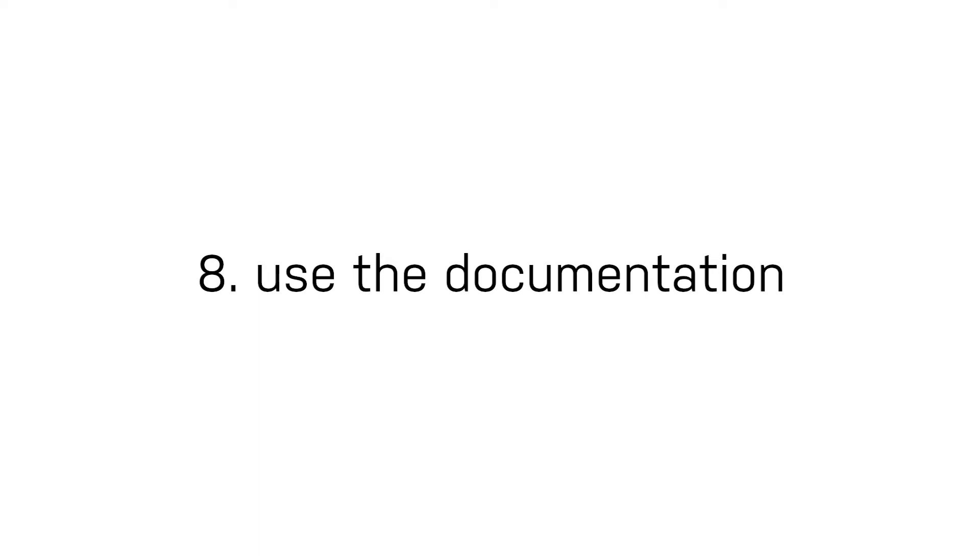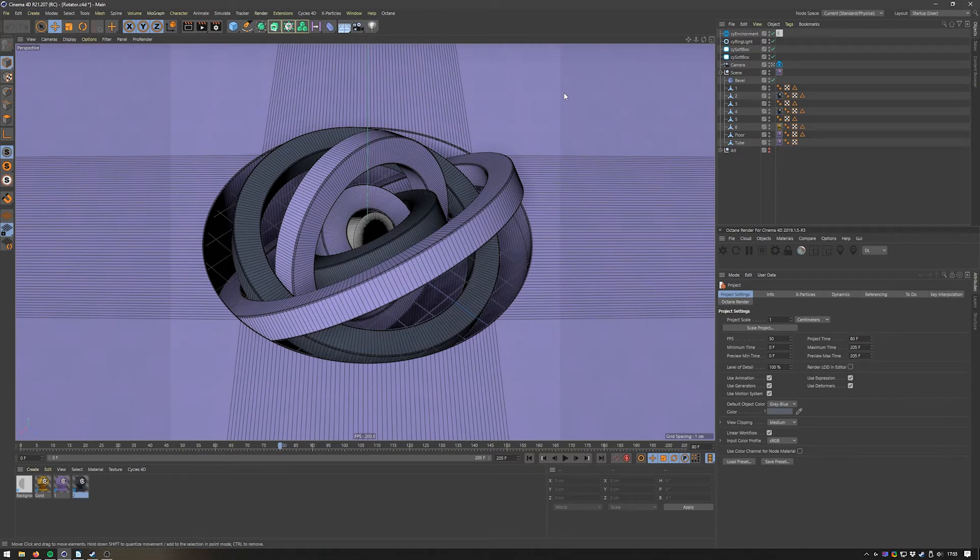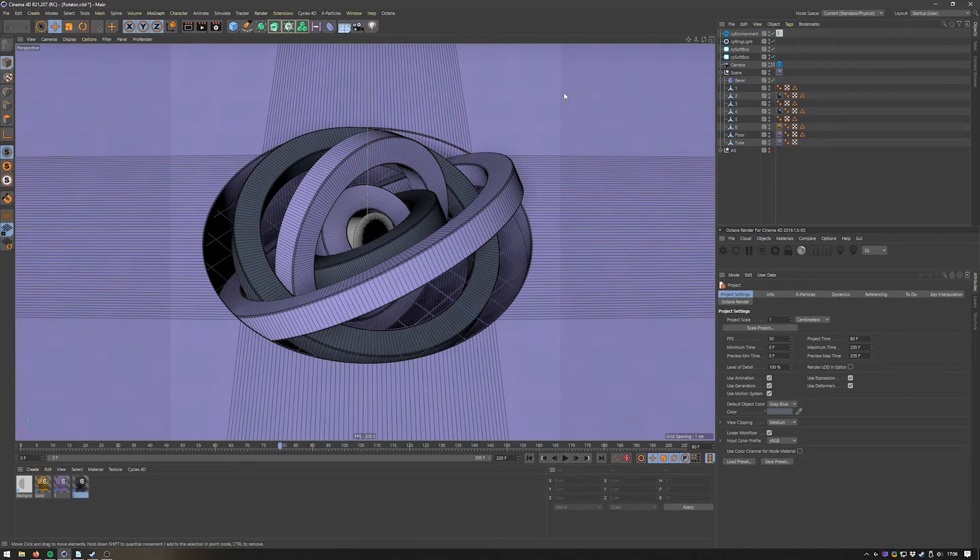Number eight: use the documentation. Final tip for today and one of the most important things I tell everybody that starts out using the software or doesn't do that already is: use the Cinema 4D help system. Cinema 4D has one of the best, if not the best, help systems in the industry as far as I can tell.